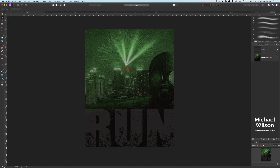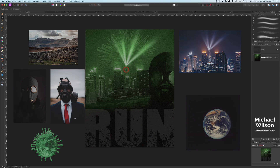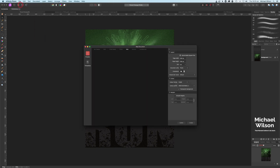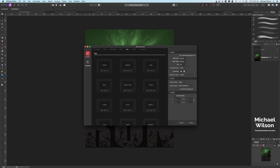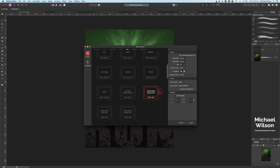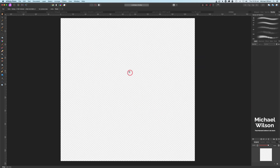G'day everybody, welcome to another Affinity Photo tutorial. This week I've got another composite for you — there are five different photos that are going to make up this apocalyptic-looking picture on the screen. I'm going to start by creating a new template using the social media square post template at 1080 by 1080, and hit Create.